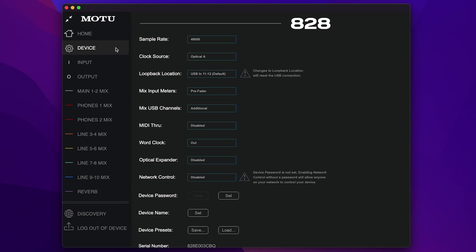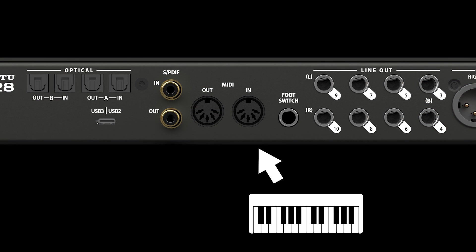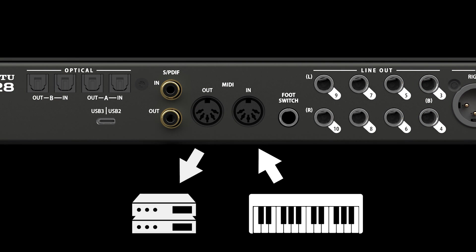When MIDI through is enabled, MIDI data received on the A28 MIDI input is patched directly to the MIDI output. This can be handy for connecting multiple MIDI devices to your setup.